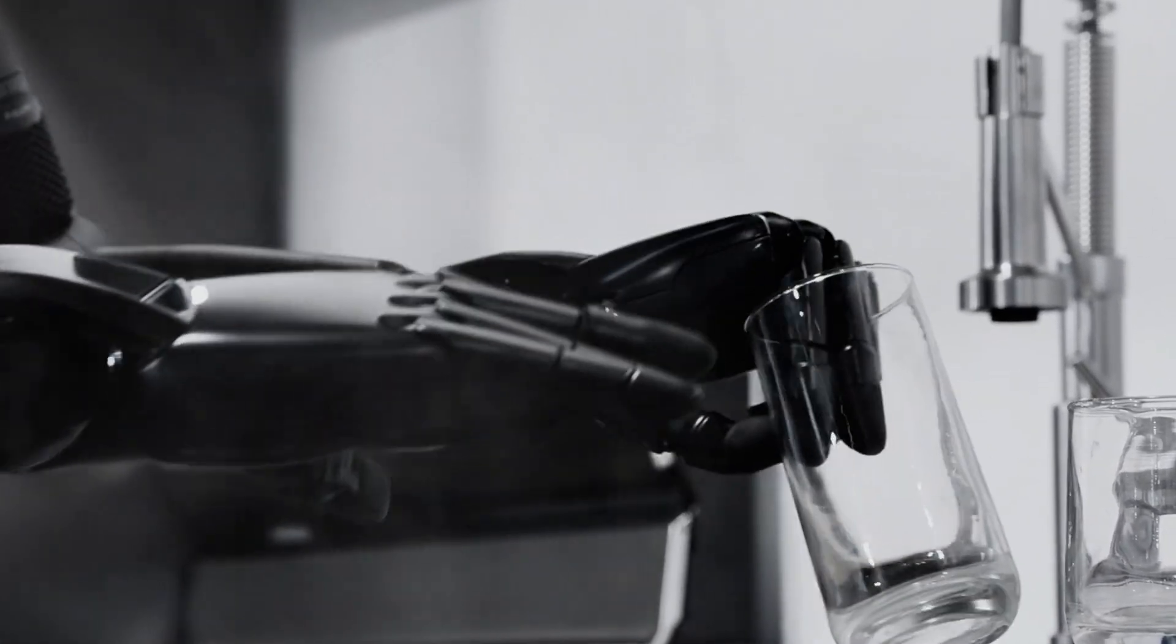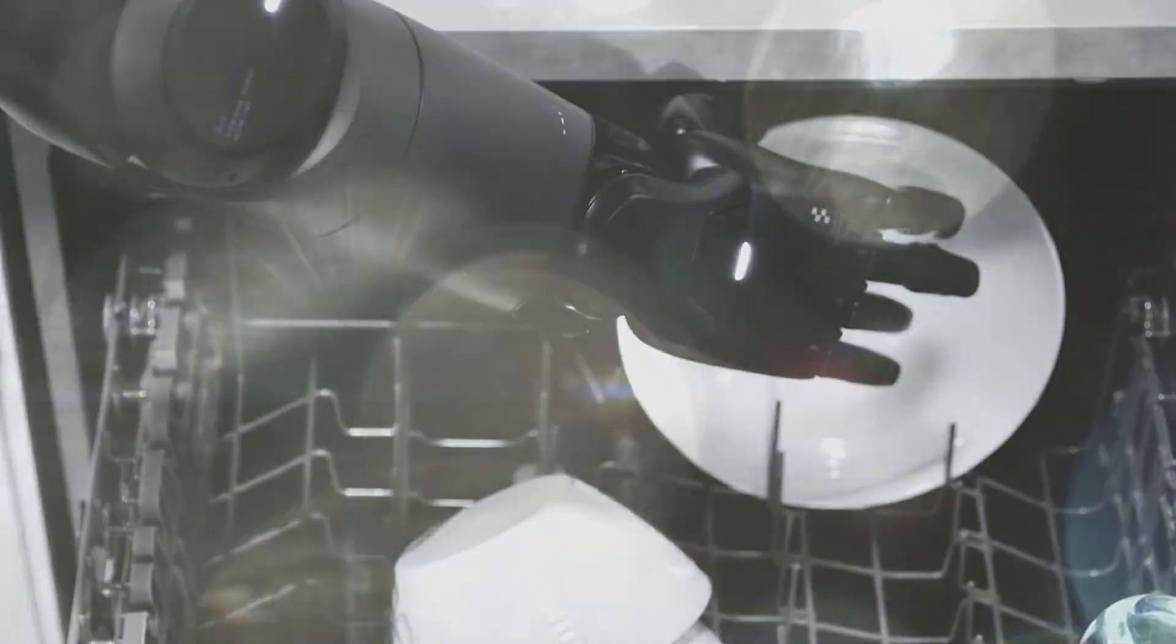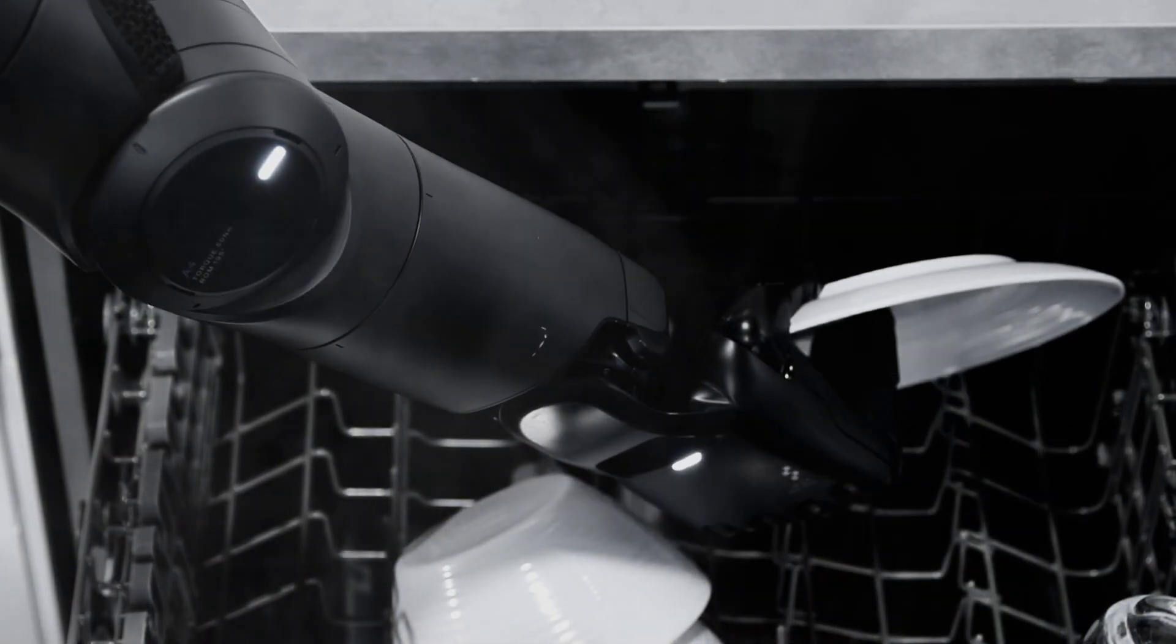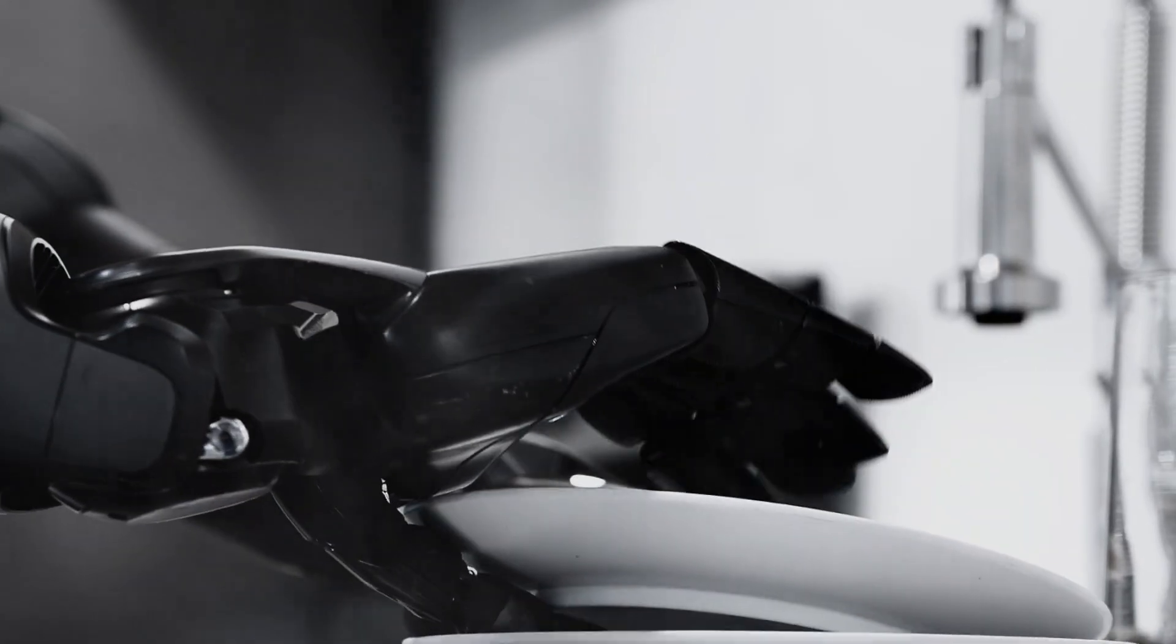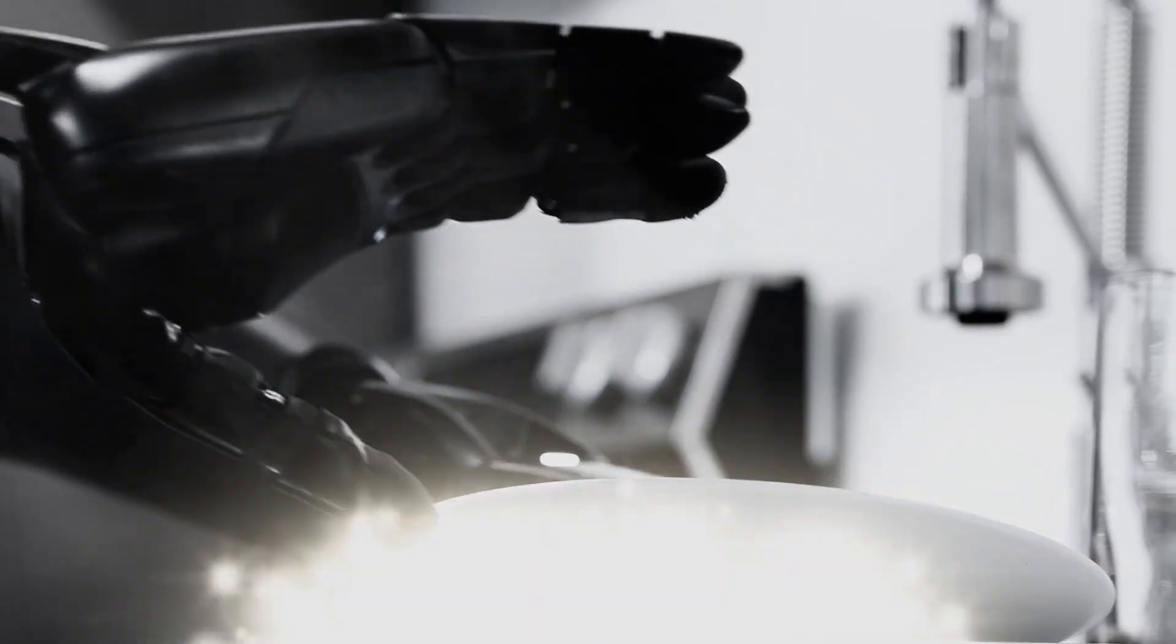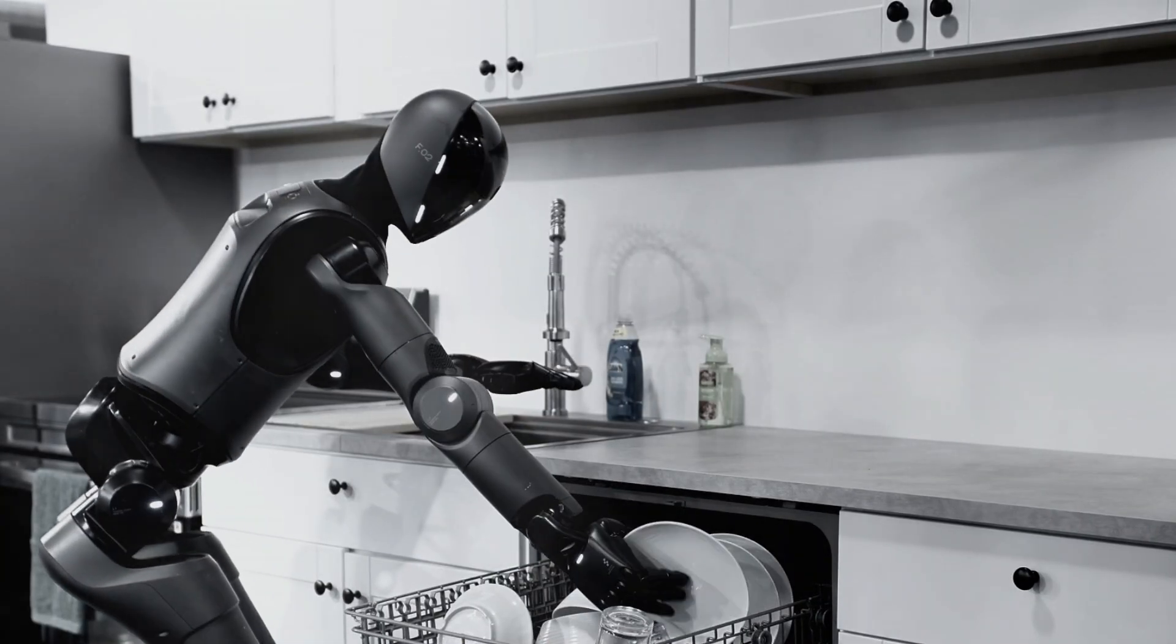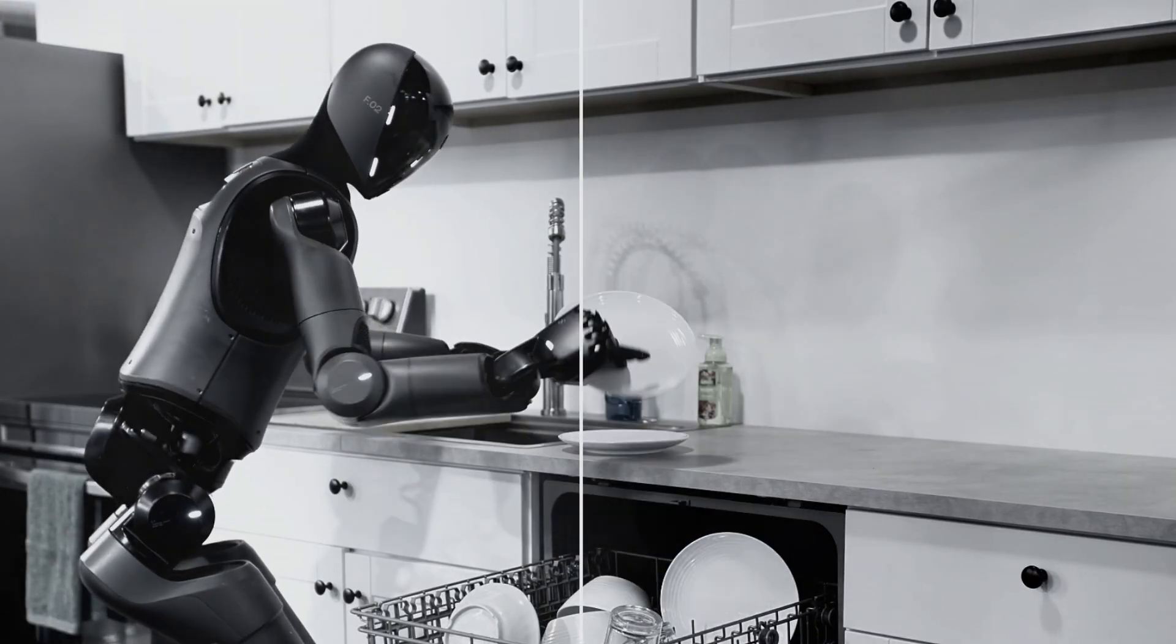But here's where it gets even cooler. Every dishwasher load is different. Random sizes, awkward angles, stuff jammed together. Helix doesn't need a perfect setup. It adapts in real time, figuring out the best strategy on the fly. That's not pre-programmed moves. That's problem-solving.